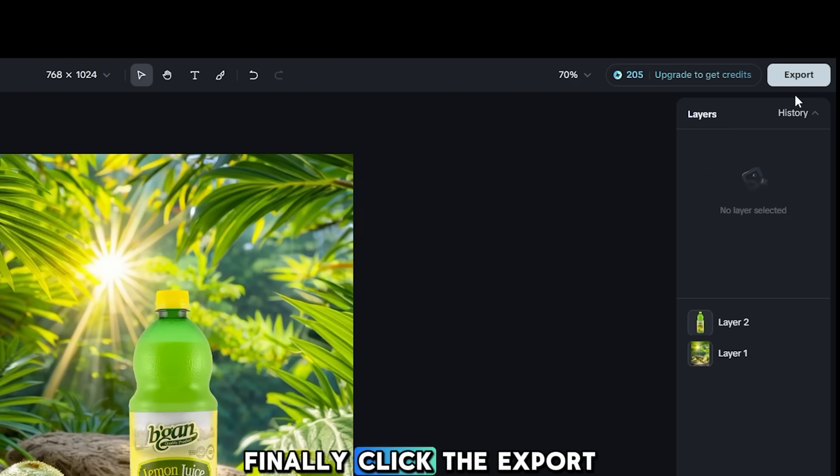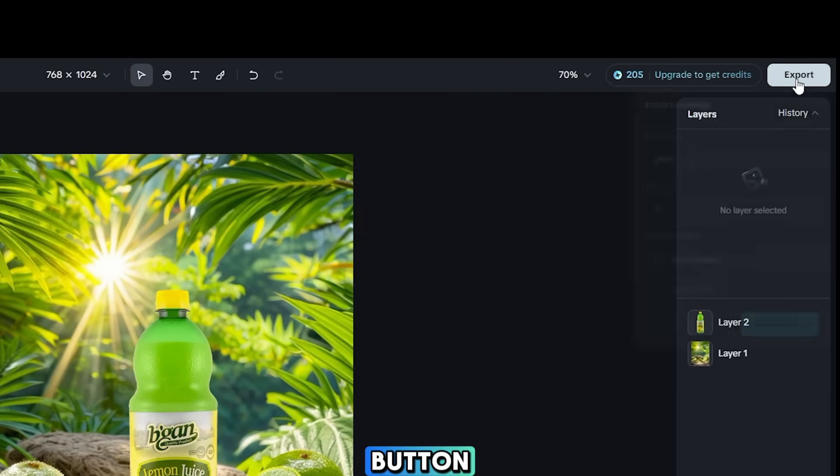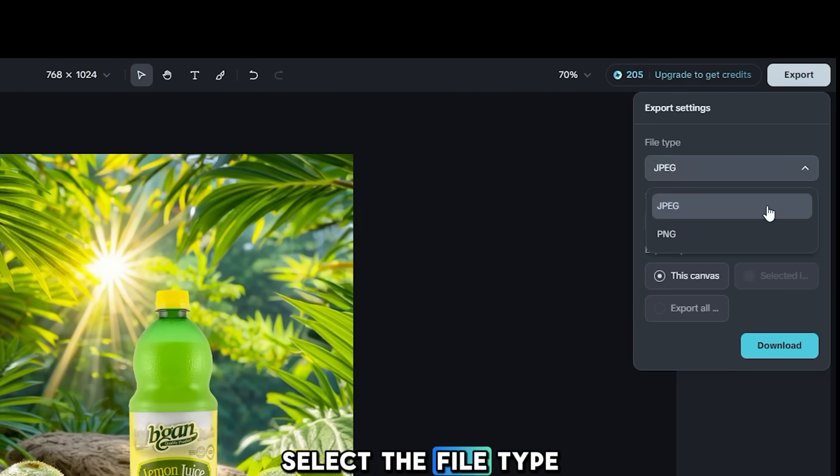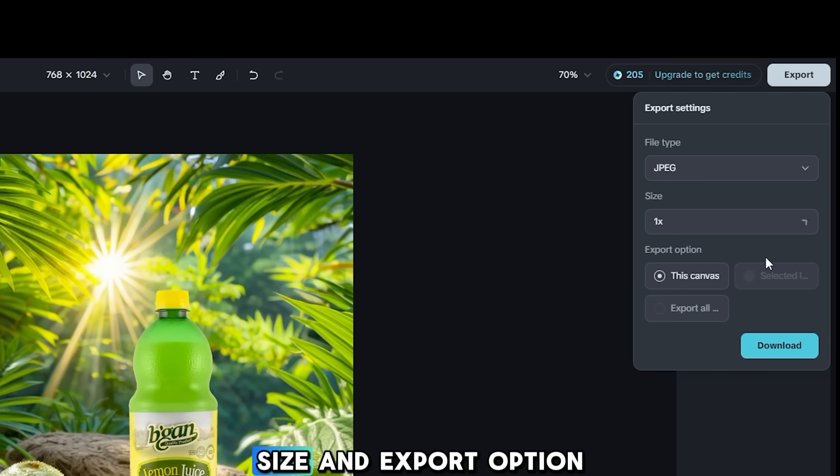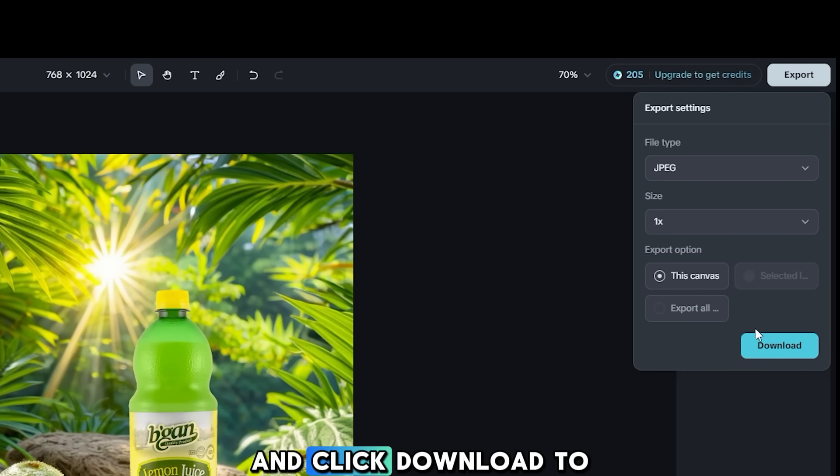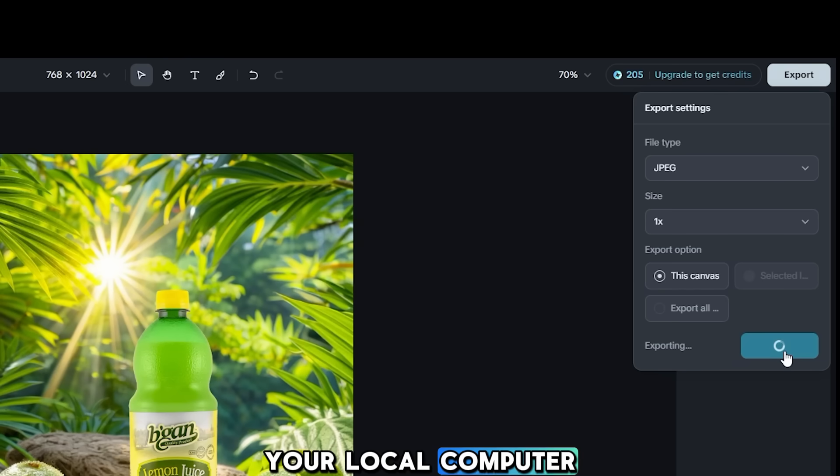Finally, click the Export button, select the File Type, Size, and Export option, and click Download to save your image to your local computer.